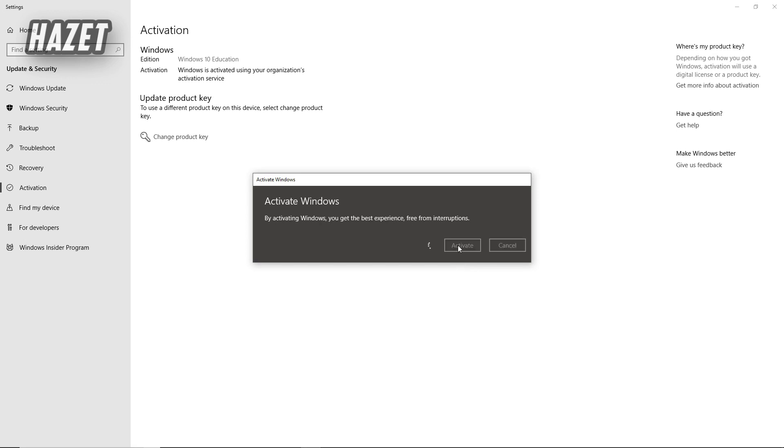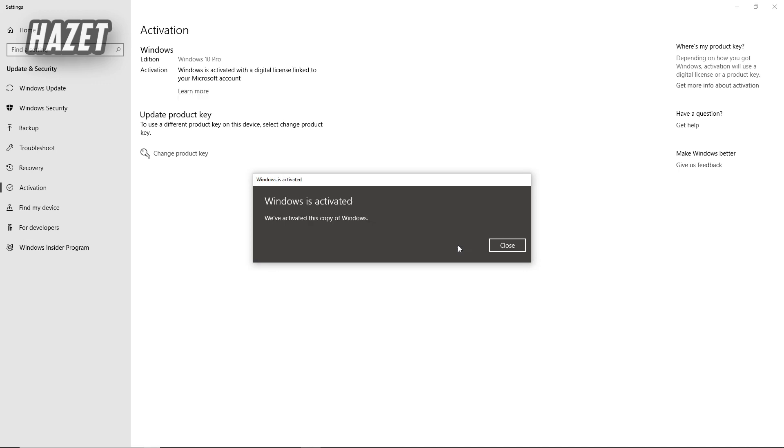And while the process is going on, make sure to turn on your internet connection. And as you guys can see, our Windows 10 has successfully activated.